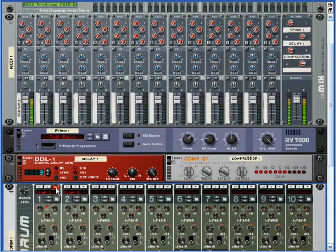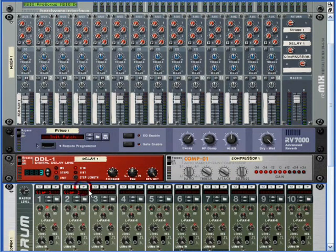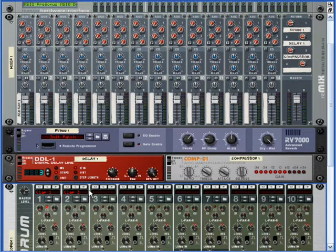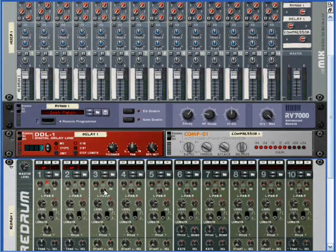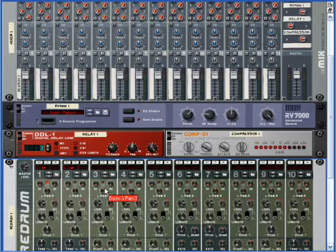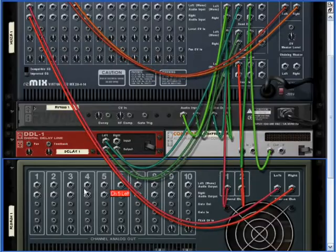Now I want this clap and this clap to both play together at the same time. I want to combine them, I want to layer them. In order to layer them, all you got to do is go back to your computer keyboard, press tab.